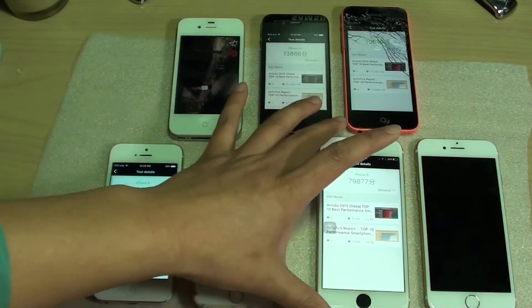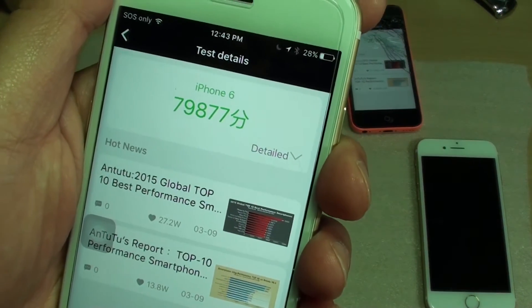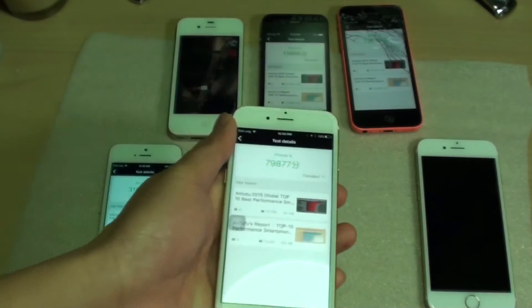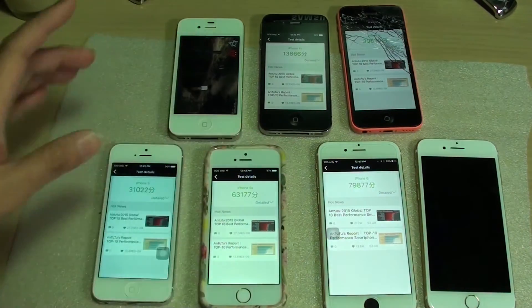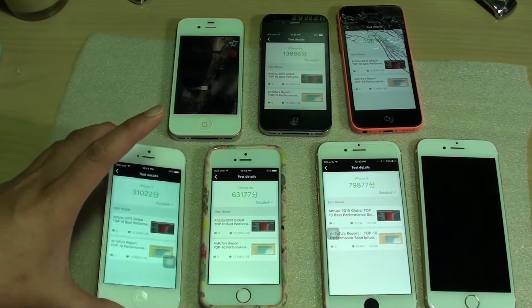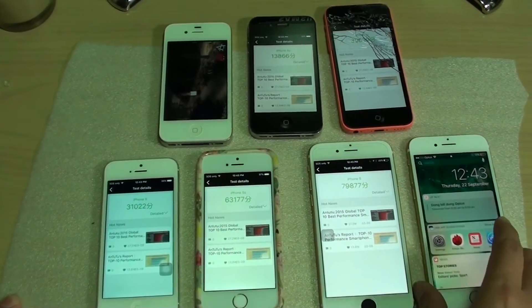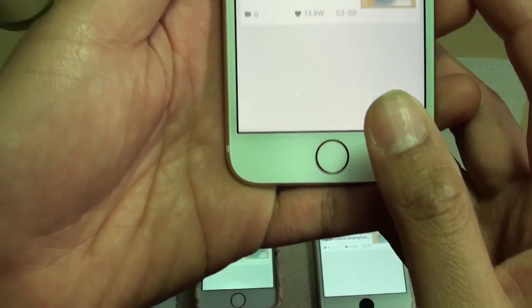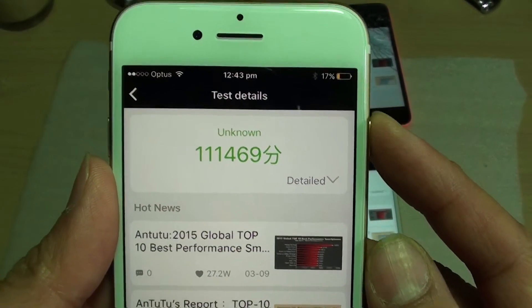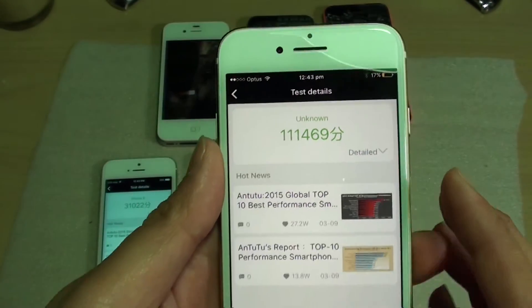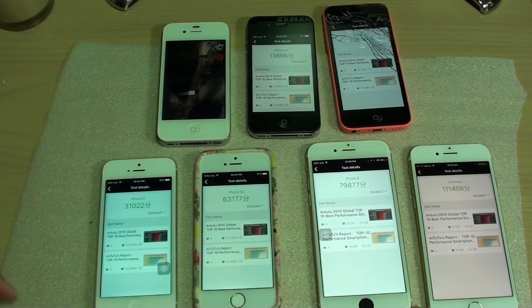Now with the iPhone 6, the score is 79,877. So a little bit of improvement over the 5S, but not that big of a difference — whereas the 5S and the 5, it is doubling the scores. Now finally, looking at the iPhone 7, the score here is 111,469 points. So that is quite a big difference — up to nearly 31,000 points improvement over the 6.